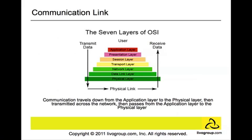As you can see in this graph, it displays the communication path of the OSI model. The data travels down from the application layer to the physical layer. Then once the physical layer receives the data, it gets transmitted across the network, then passes on from the application layer to the physical layer.